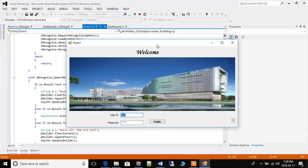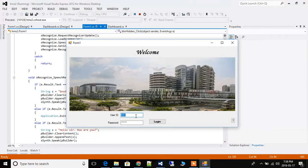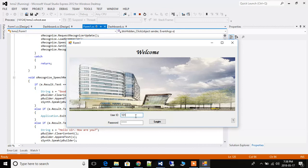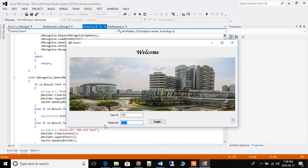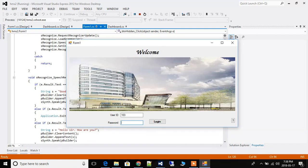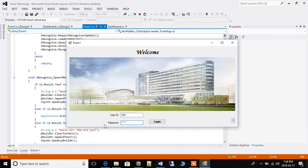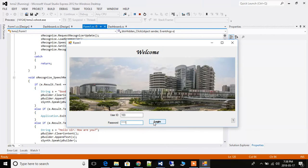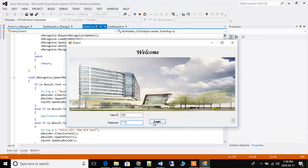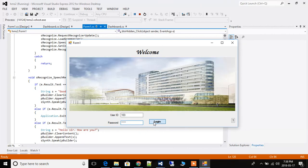For user ID 103, I have entered Rahul and the username in the database is also Rahul. So when I press login, it will say 'Welcome Rahul.'